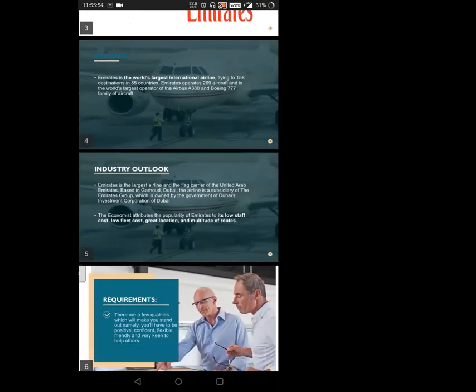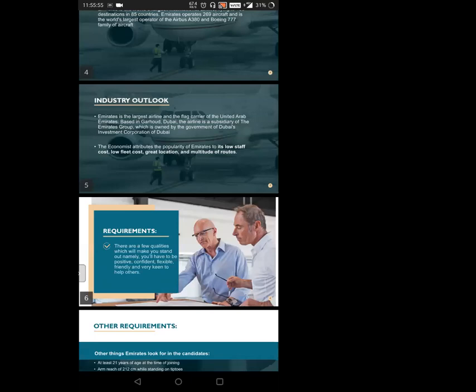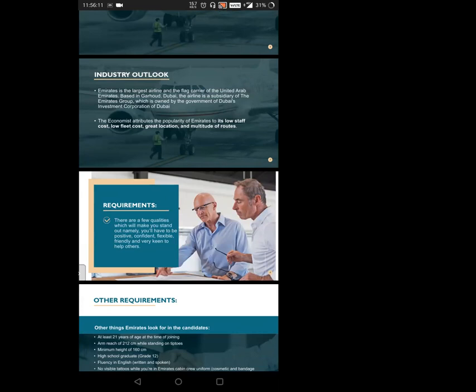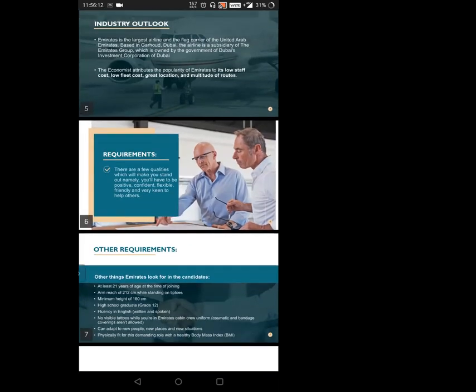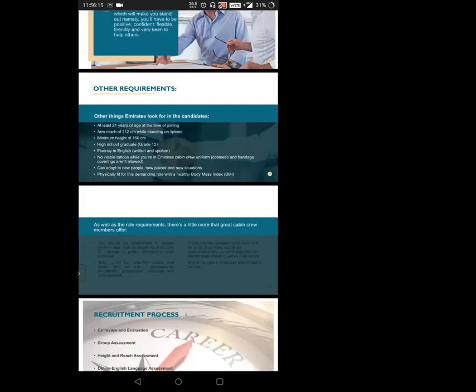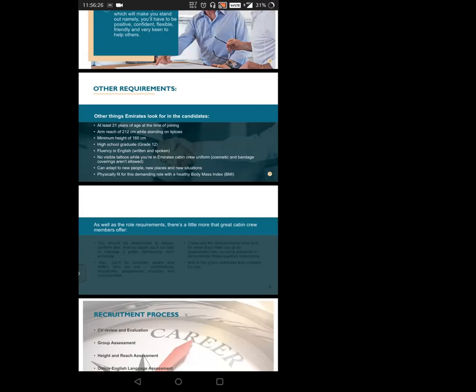If we talk about the requirements to become cabin crew, an individual should be confident, positive in nature, and have rapport building skills. These are difficult to meet, so candidates must work hard on their skills. You must be at least 21 years of age and have an arm reach of 212 centimeters on tiptoes. The minimum height requirement is 160 centimeters.